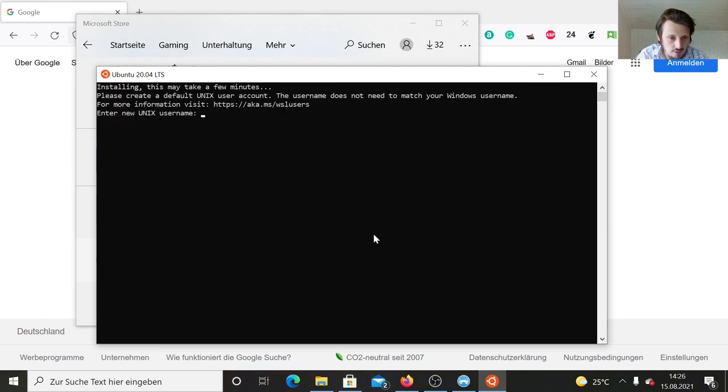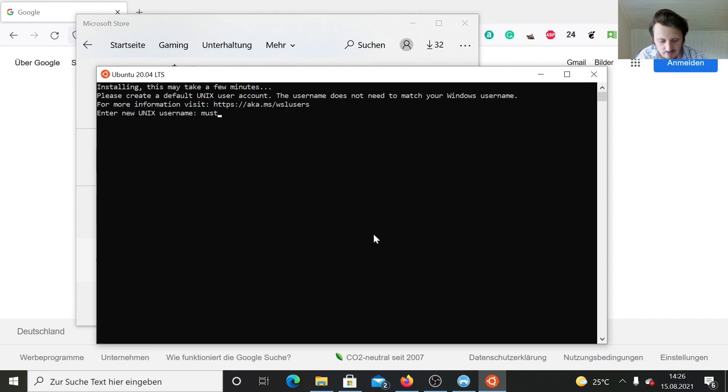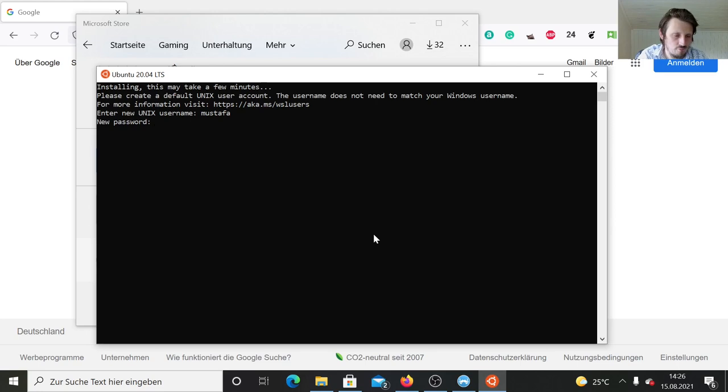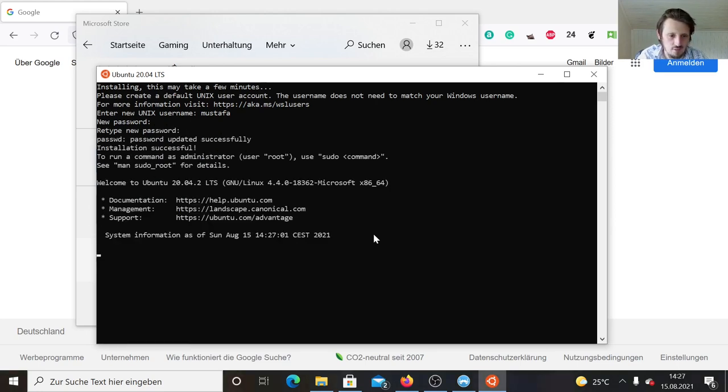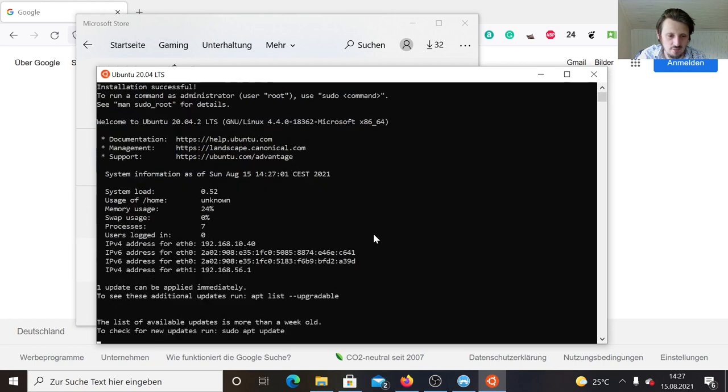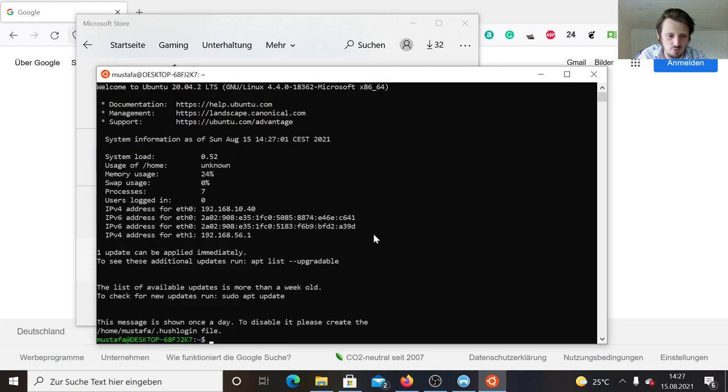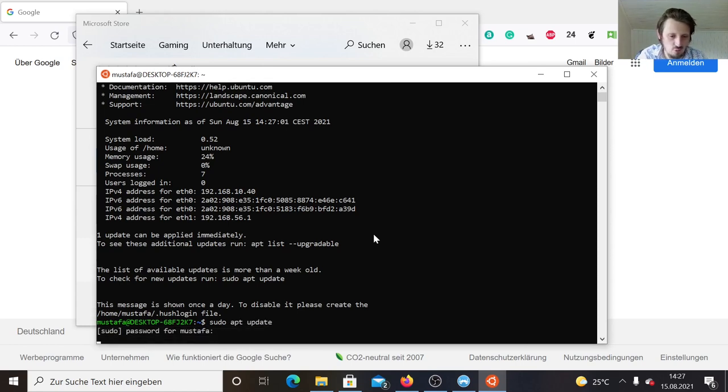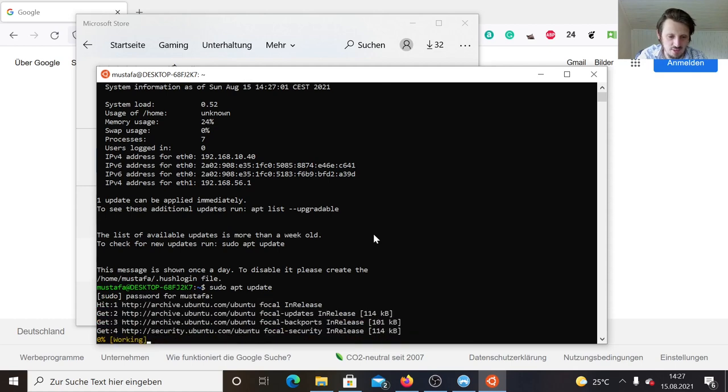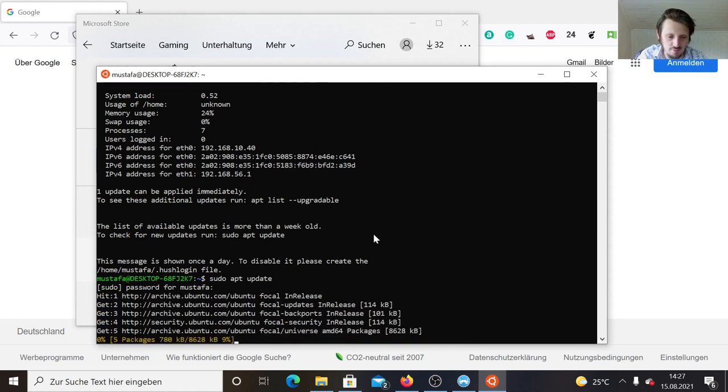Now we can actually set a username. Let's call it in my case just Mustafa and a new password. Then retype your password. If everything works fine, then at the end you get into your shell.